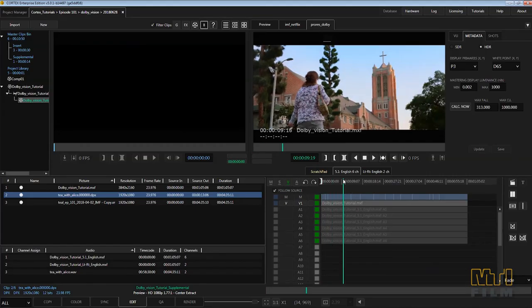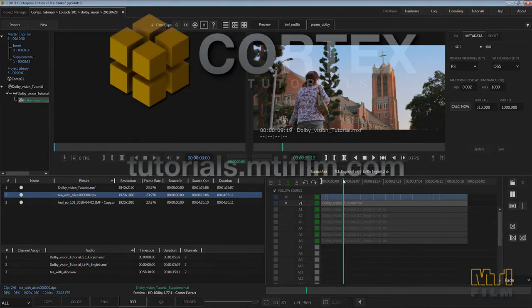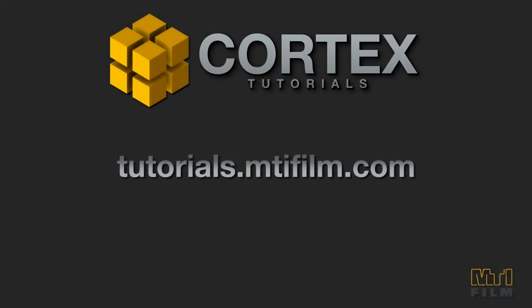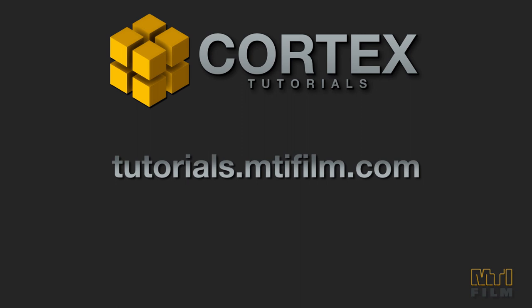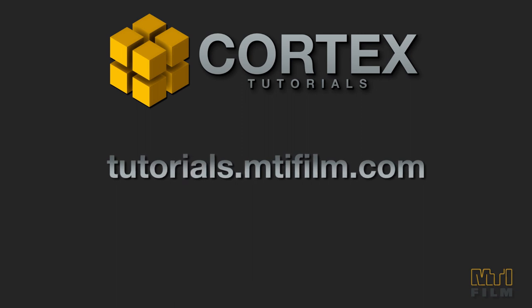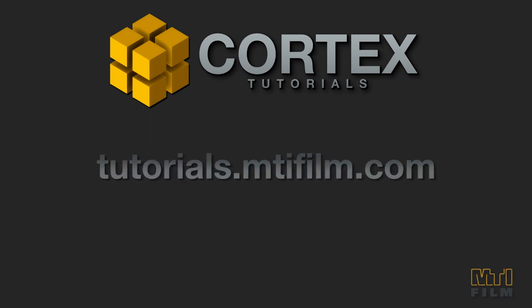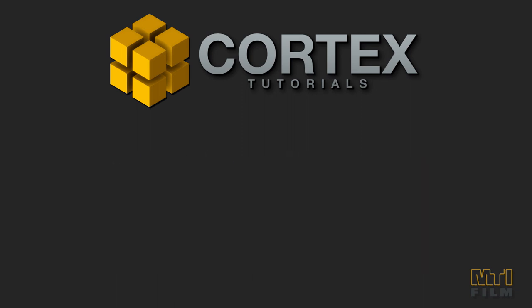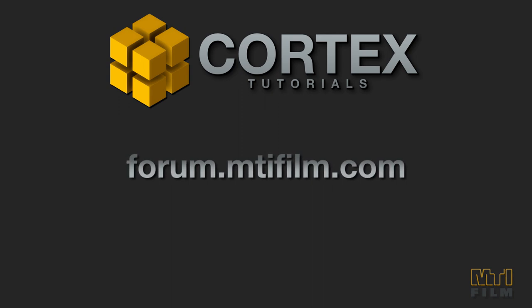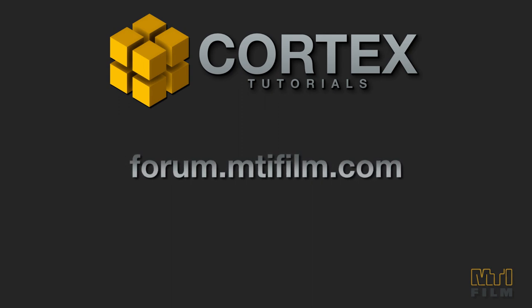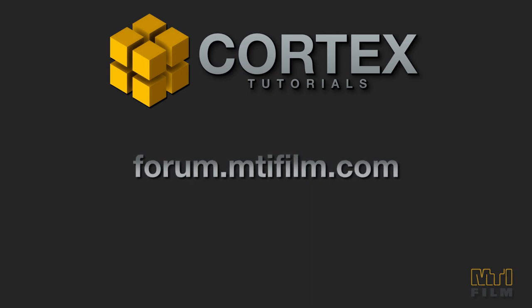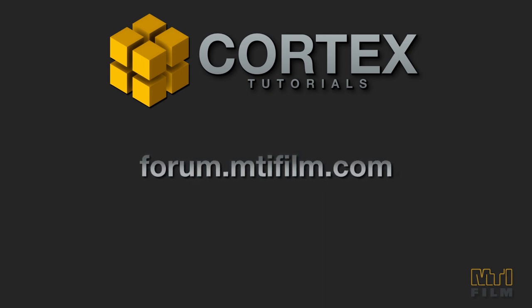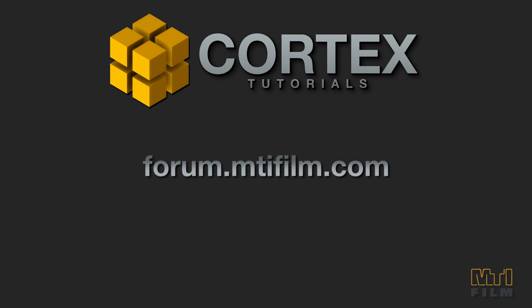And that's the tutorial for HDR and Dolby Vision in Cortex. To continue learning about Cortex, visit tutorials.mtifilm.com. For support, to submit a help ticket, or to find other useful information about Cortex, please check out forum.mtifilm.com. Thanks.